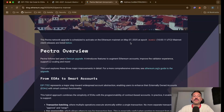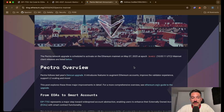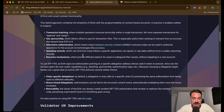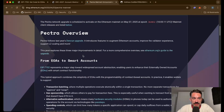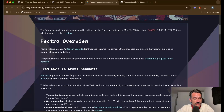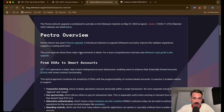The Ethereum Pectra upgrade is happening this week on May 7th, and EIP-7702 is one of the EIPs included, which we've now done a full overview of. This EIP is already live on the Holesky and Sepolia test networks, so you can play around and see what you can do with it and upgrade your accounts — just for testing purposes.